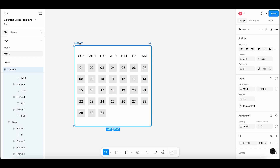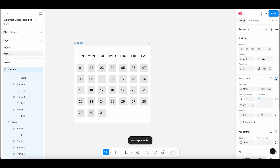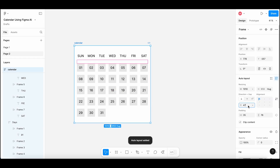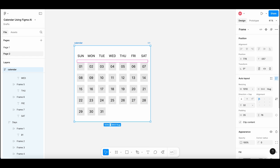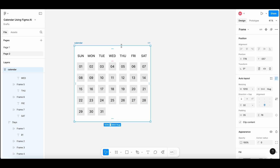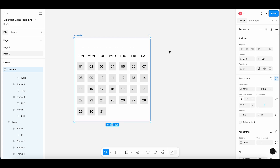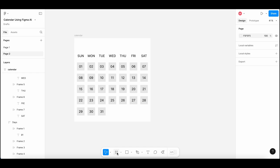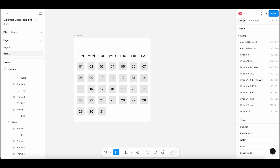You can add auto layout to this frame as well to make the organization easier. Make it vertical direction and keep the alignment to bottom center. Just adjust the elements inside the frame. Now I am going to add another frame to show the name of the month as well as the navigation arrows.